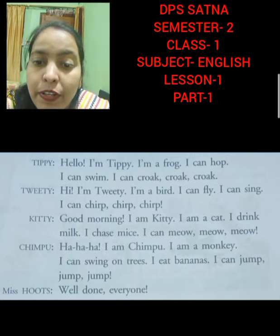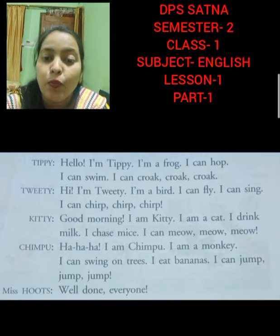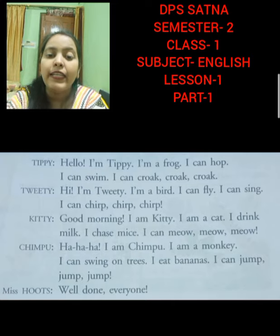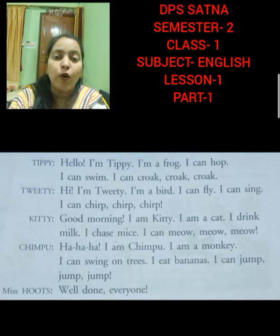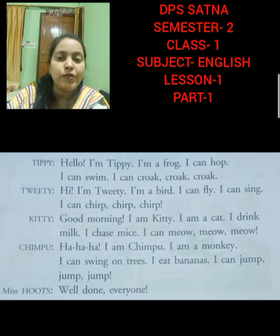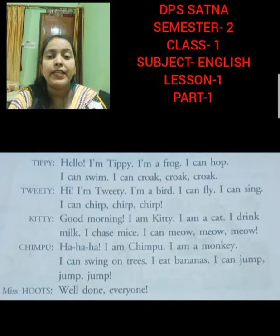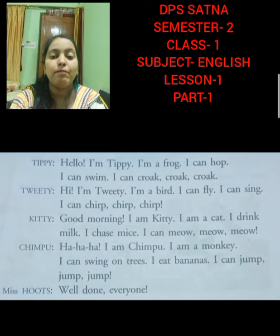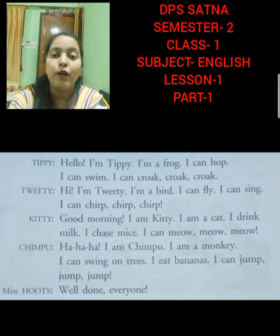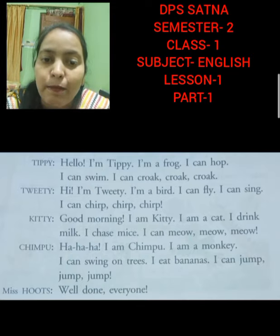Now the fourth one is Chimpu. Ha ha ha, I am Chimpu. I am a monkey. I can swing on trees. Chimpu is saying that he is a monkey and he can swing on trees. We all know that a monkey swings from one tree to another — woh ek tree se dusre tree mein jhol ke chala jata hai, unki branches ko pakad ke. He loves to eat bananas and he can jump, jump, jump. Miss Hoots says: Well done, everyone — she is congratulating every student for introducing themselves nicely.